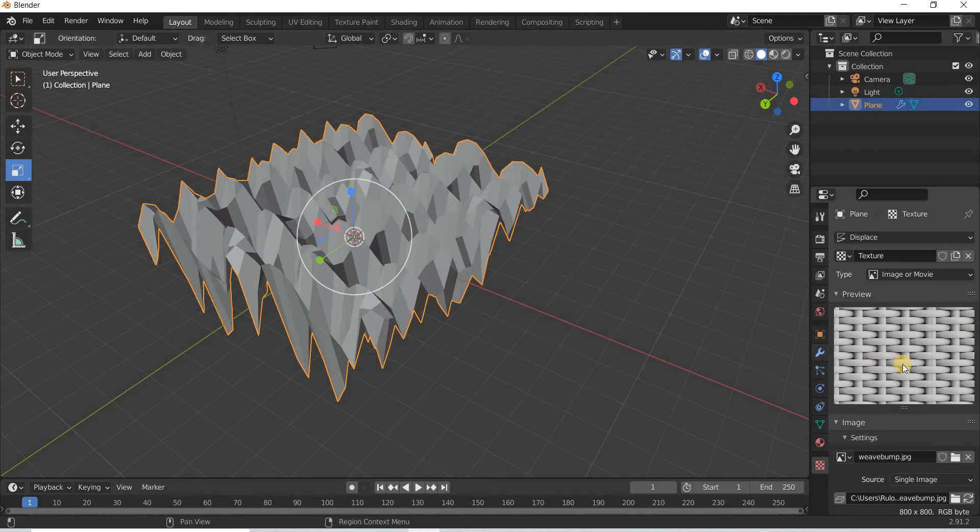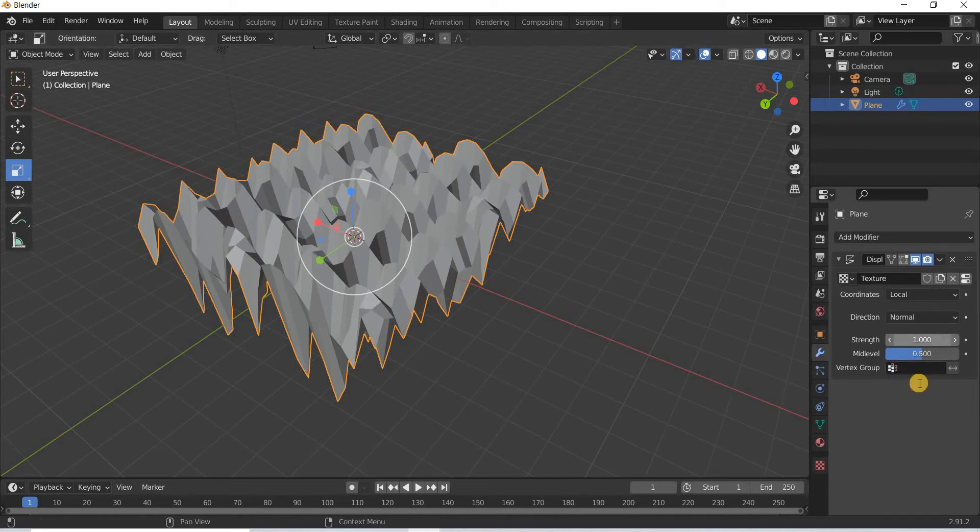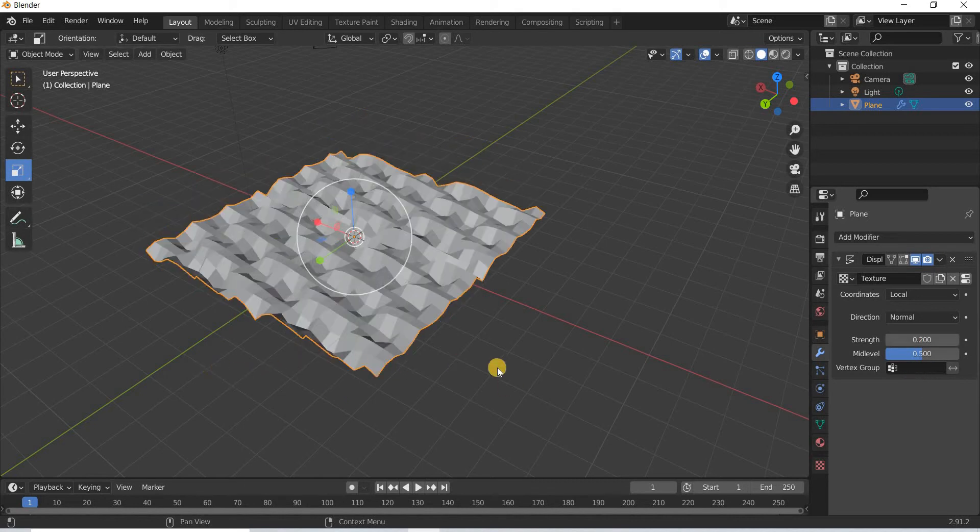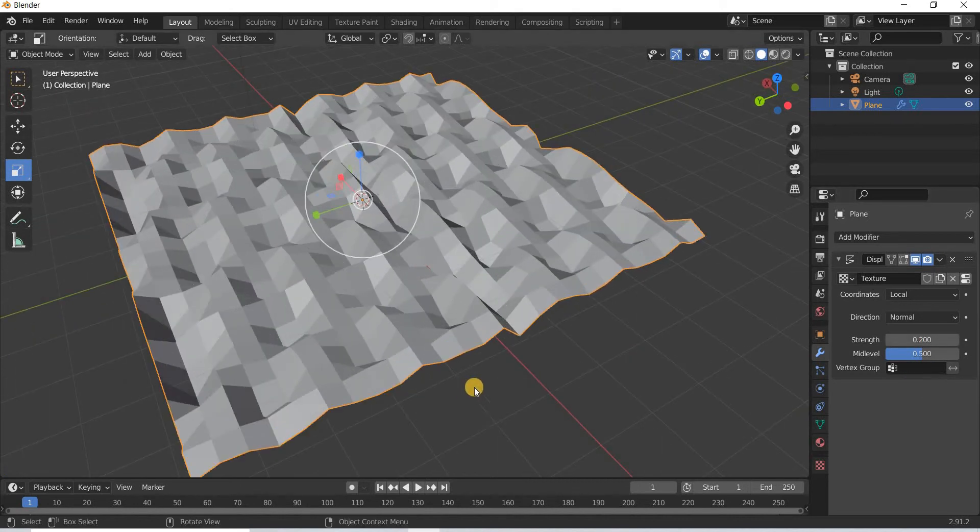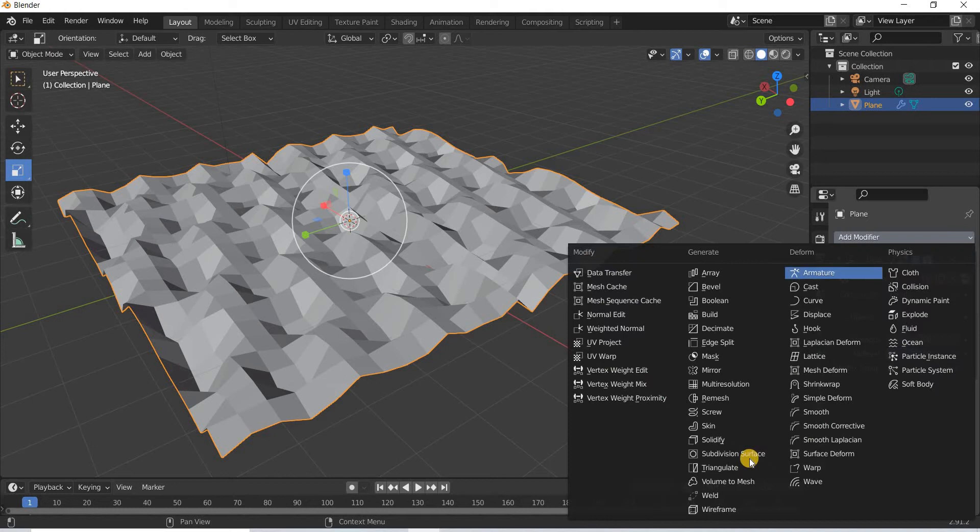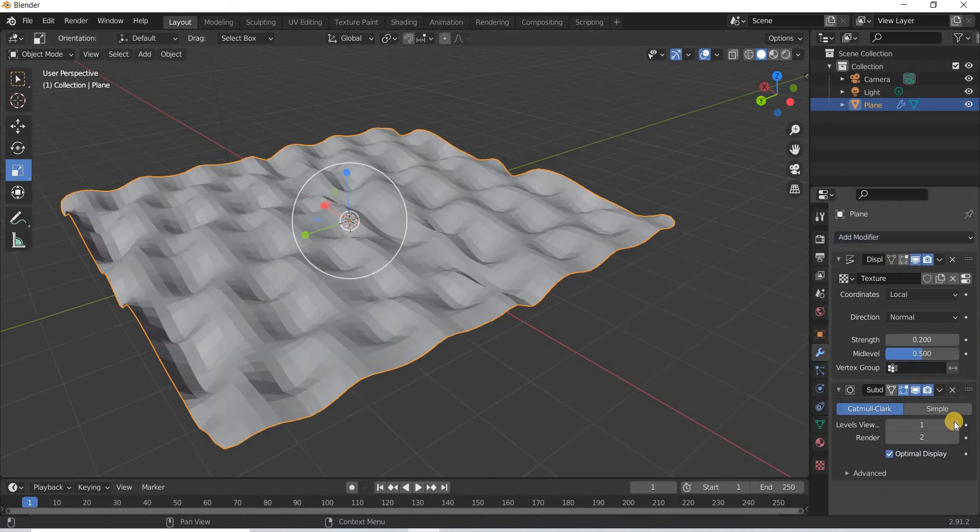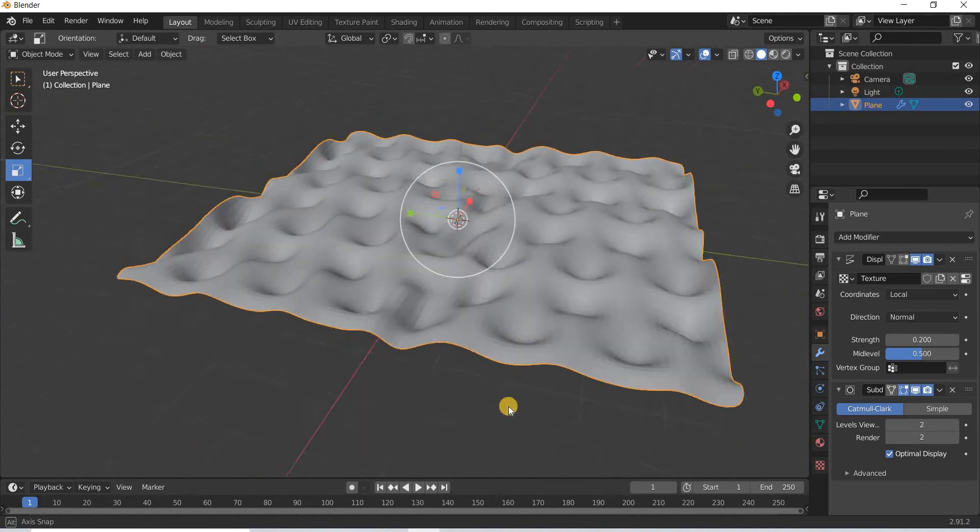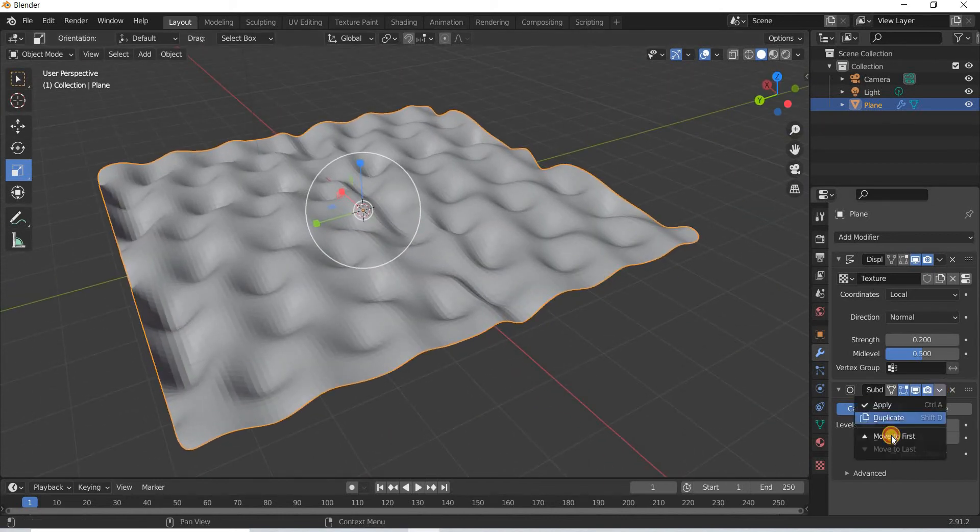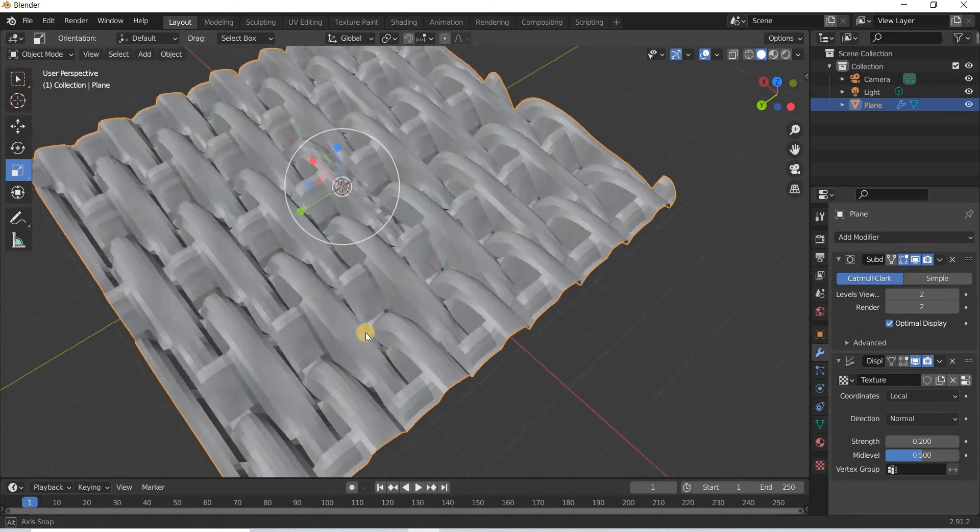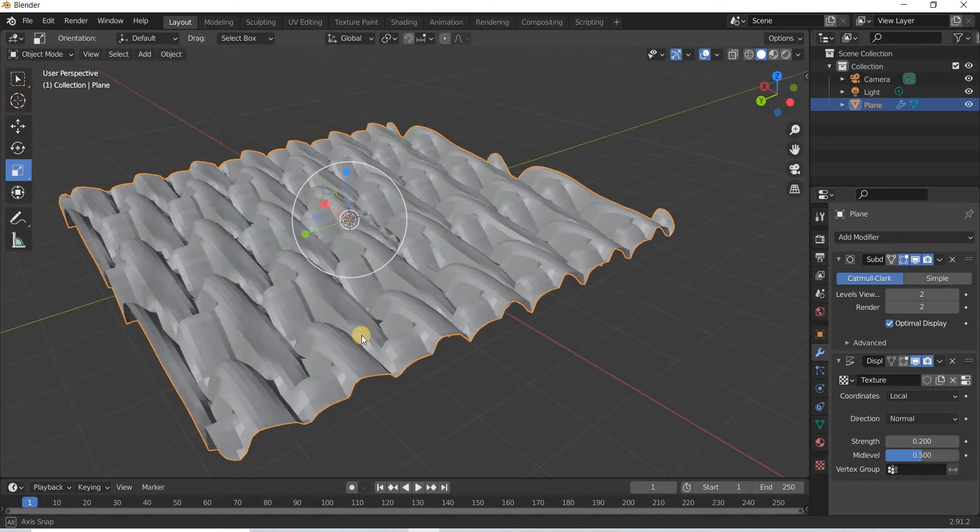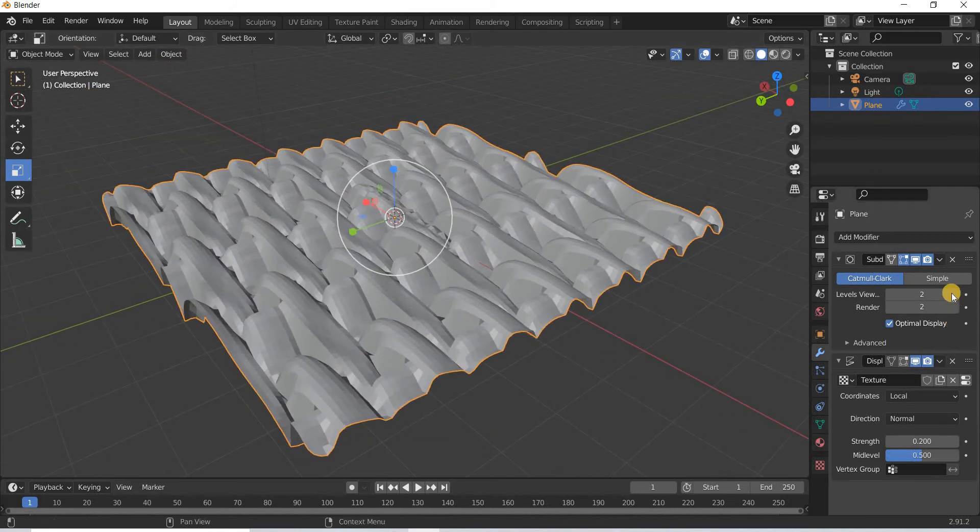If you go back to your displace modifier, you can reduce the strength to say 0.2 and we can then add subdivision surface and it still doesn't look like the image. So what we will do is we will move this up so that there is even more geometry for the displace to work properly.